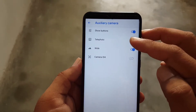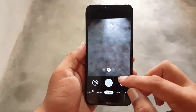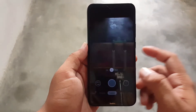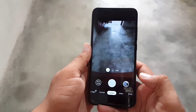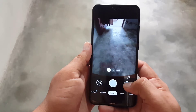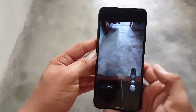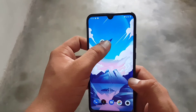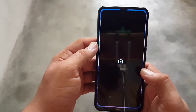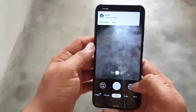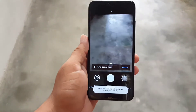Then go to Auxiliary Camera, enable 'Show Buttons' and enable 'Wide Angle Tally Photo'. Go back, and as you can see, the ultra-wide angle and macro camera buttons have now been added to the GCam 7.3 home screen and are working fine.